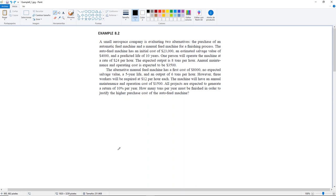However, three workers will be required at $12 per hour each. The machine will have an annual maintenance and operation cost of $1,500. All projects are expected to generate a return of 10% per year. How many tons per year must be finished in order to justify the higher purchase cost of the auto feed machine?